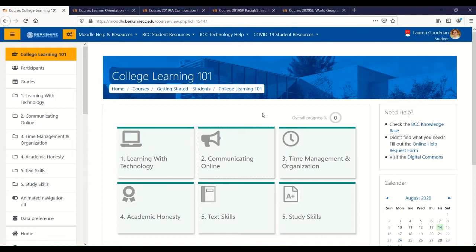Welcome to Moodle at Berkshire Community College. Moodle is our learning management system, which means that it's your online classroom space. Nearly every course at BCC has a Moodle site associated with it, so it's likely that you'll be spending a lot of time here in Moodle, especially if you're taking online or hybrid courses.